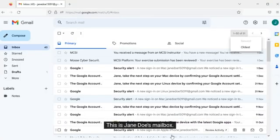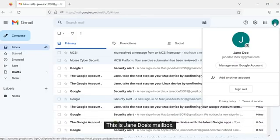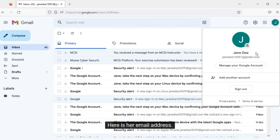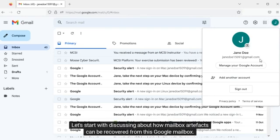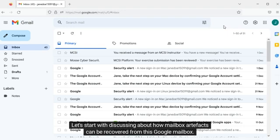I will show you how you can recover different artifacts from it. Let's get started. This is Jane Doe's mailbox. Here is her email address.